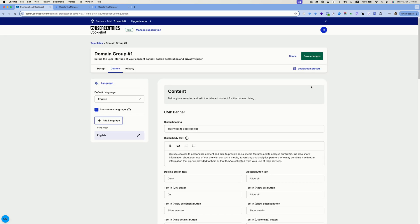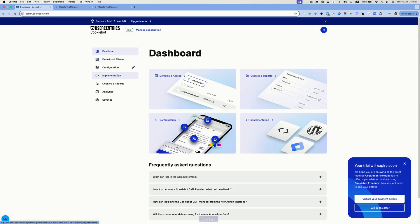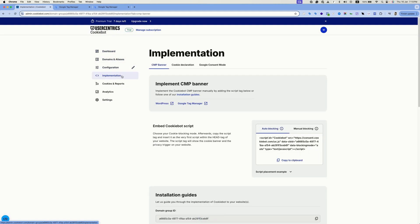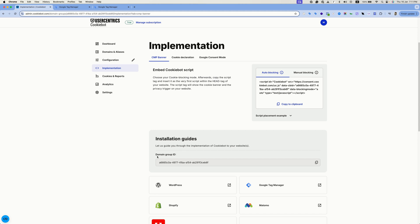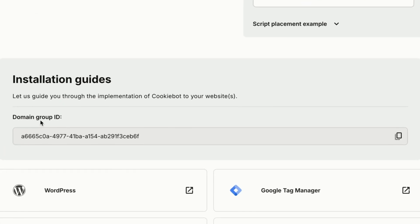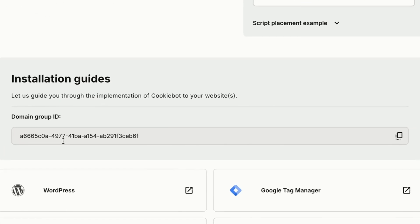Now let's head to the implementation section. When you arrive to the implementation section, scroll down and copy this domain group ID as we'll need it later.